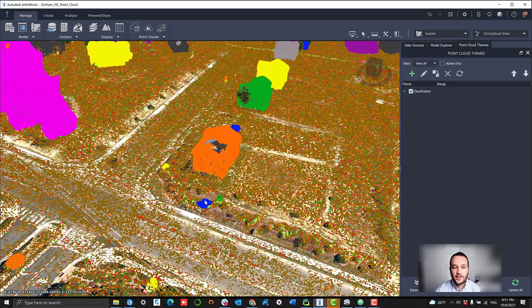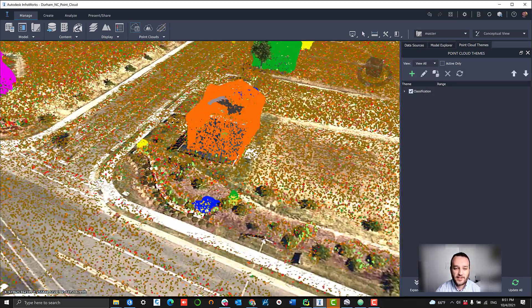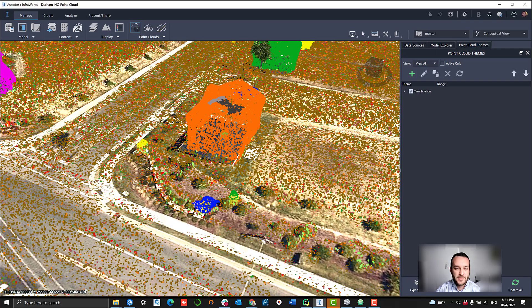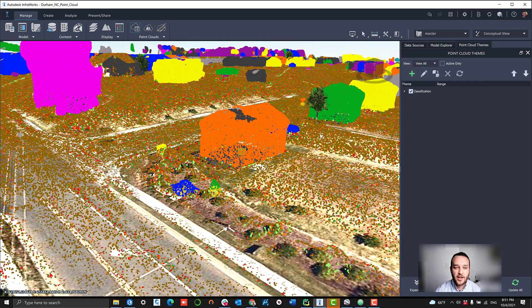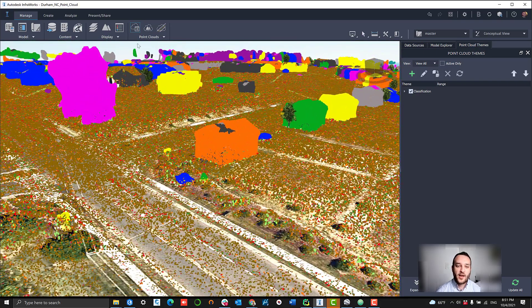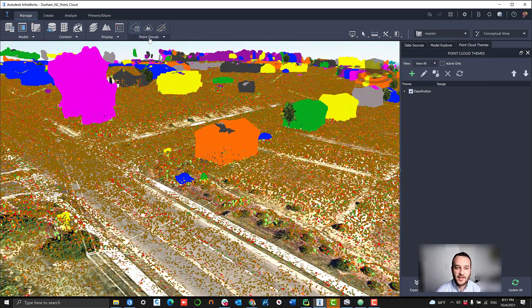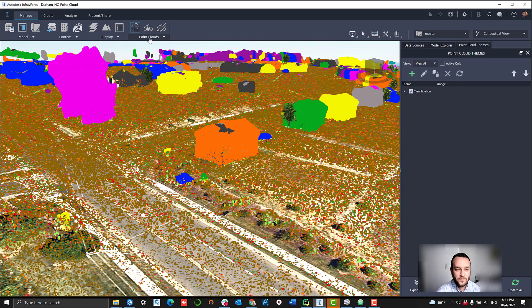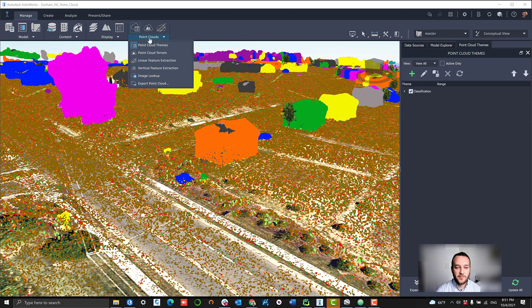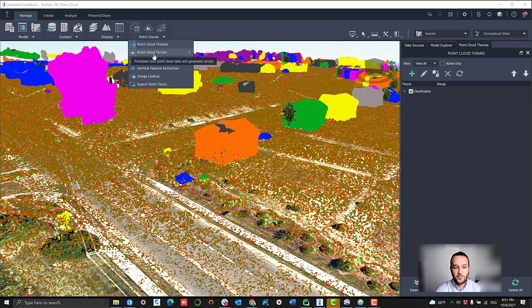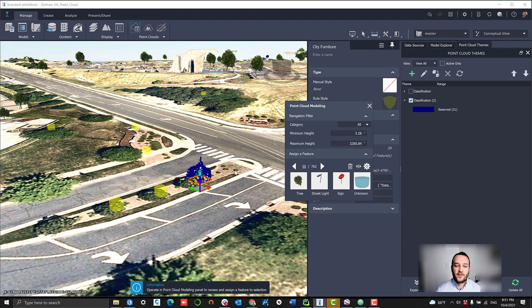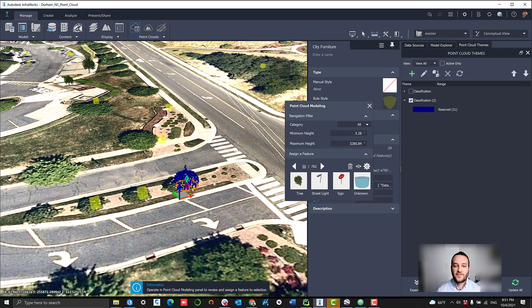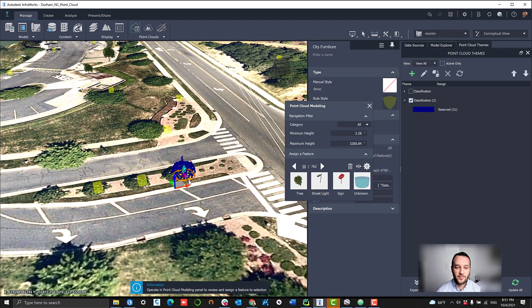Diving back into the point classification itself, let's dig a little bit deeper into some of these objects that InfraWorks has derived from the classification model. You can see some of these smaller little bush and tree objects. Those have been classified as individual objects.